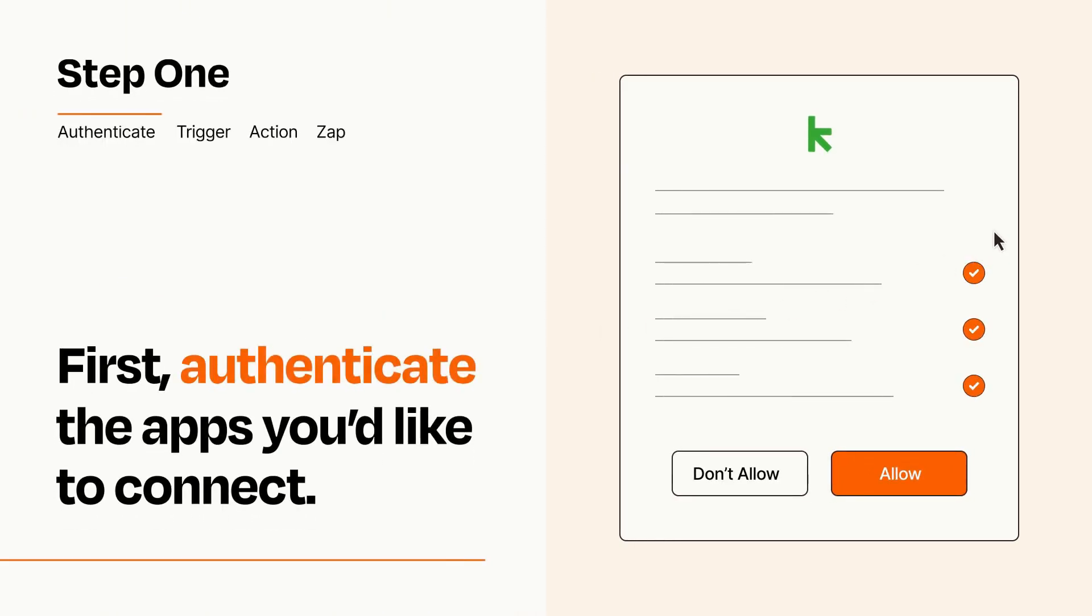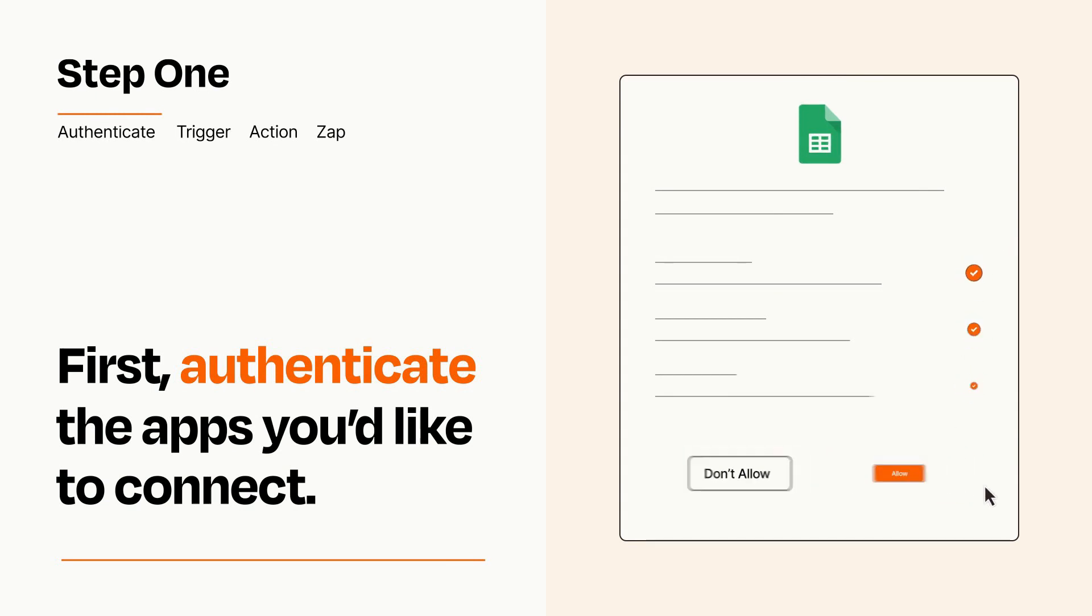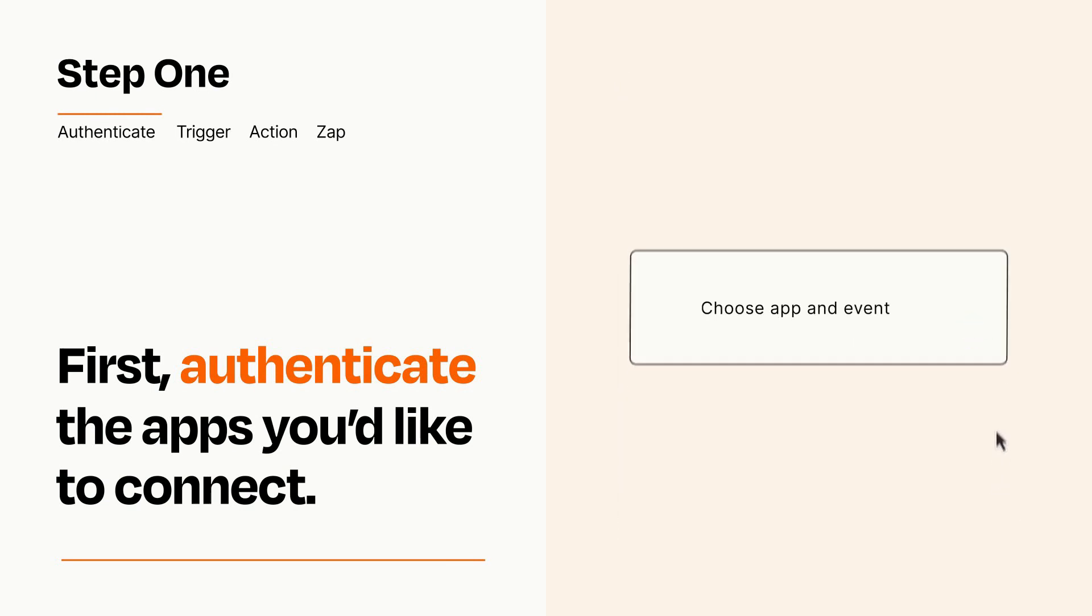To get started, you'll just need to authenticate your apps, which takes just a few seconds. Zapier meets industry standards for encryption when connecting with each of your apps.